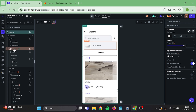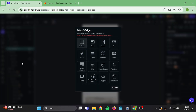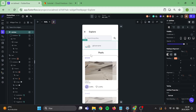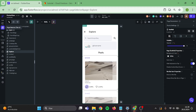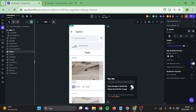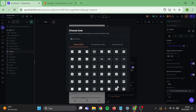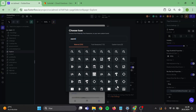Then click on this container and wrap it inside of a list view. Also add a navigation bar into this page and switch this icon into a search icon.